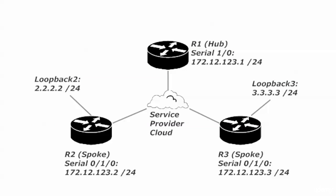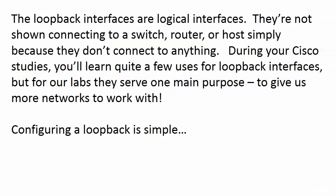They're not shown connecting to anything in this diagram. They're just sitting out there. When we've been working with switches they've been connected to hosts or routers. But these loopback interfaces are kind of like interfaces to nowhere. The next question is why would I ever use a loopback interface if it's an interface to nowhere?